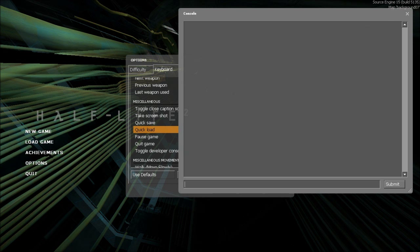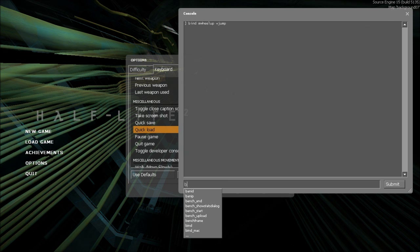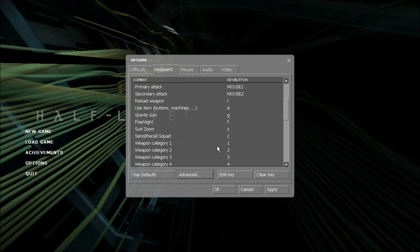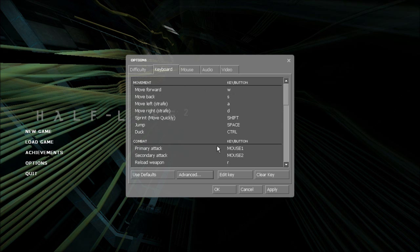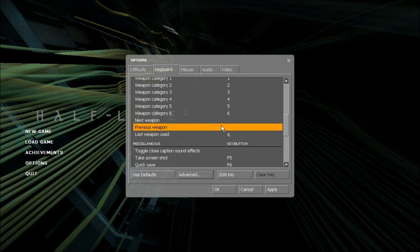After that type into console bind mwheel up plus jump and bind mwheel down plus jump. On the note of binding your scroll wheel you'll want to clear whatever was bound to the scroll wheel in the first place. By default it's next and previous weapon.